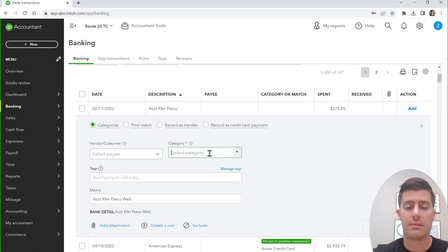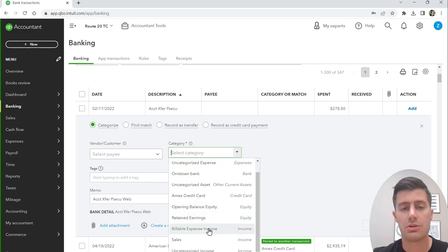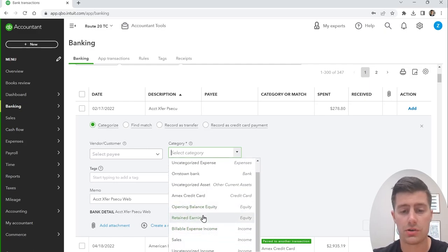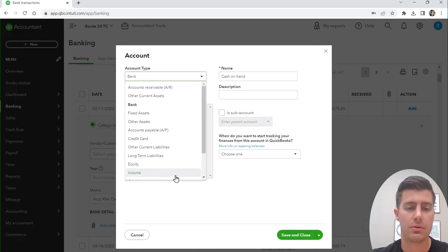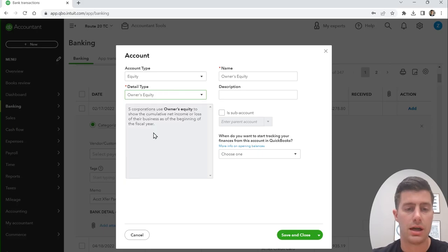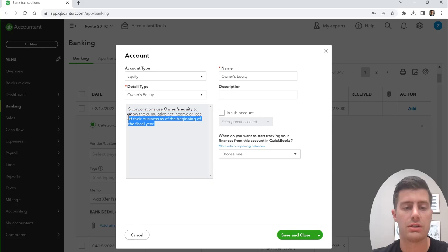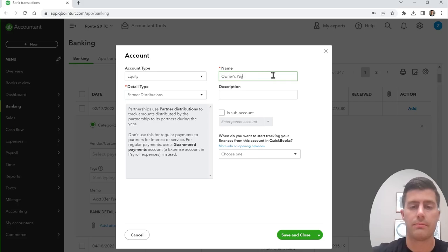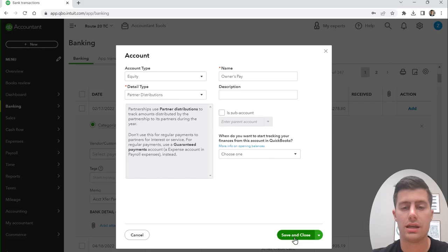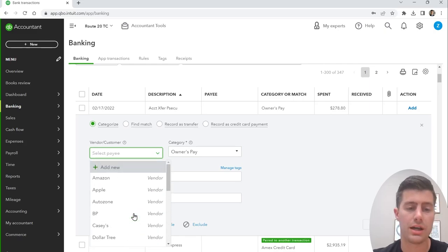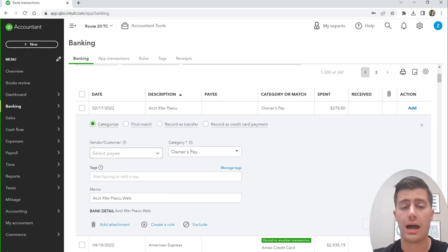Right off the bat, I know this was owner's pay. Anytime you transfer money from your business checking account to your personal checking account, that's an equity transaction — owner's pay. Go to add new account type, choose Equity, and then for the detail type choose Partner Distributions. Name it 'Owner's Pay,' click save and close. For owner's pay, I generally won't add a vendor — just click add.